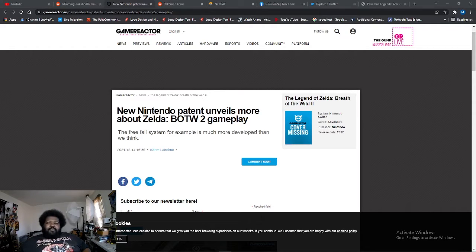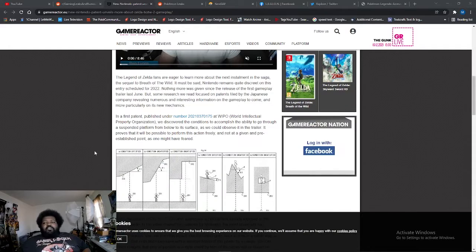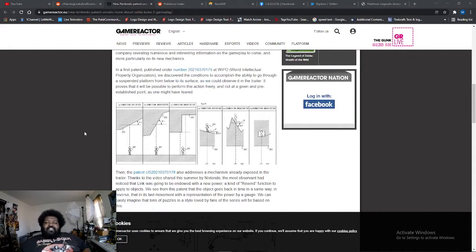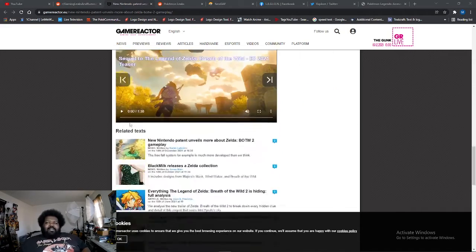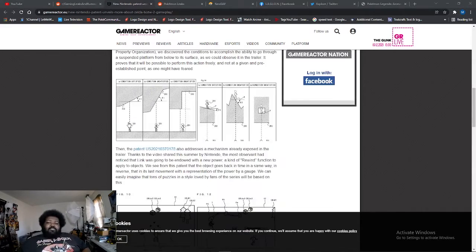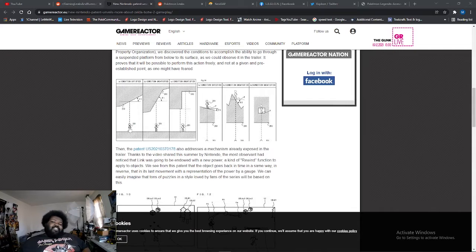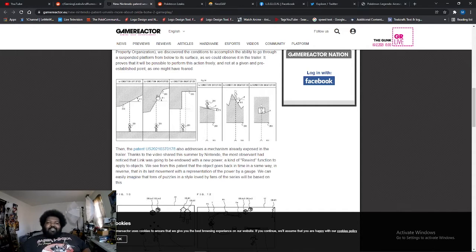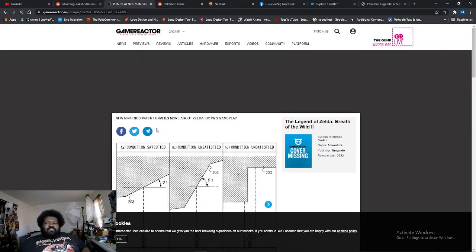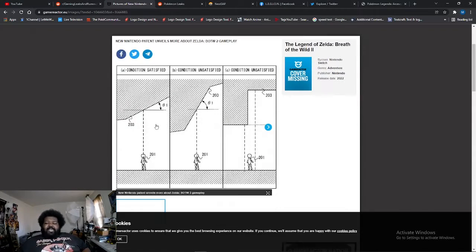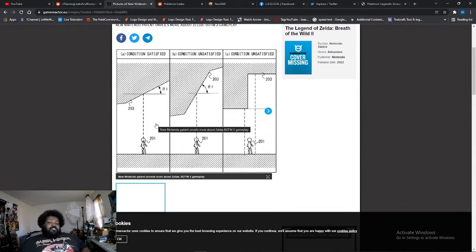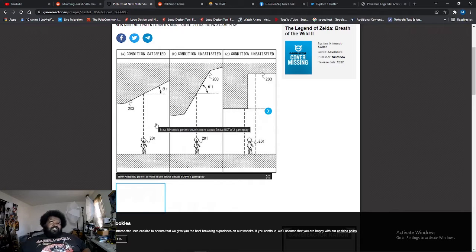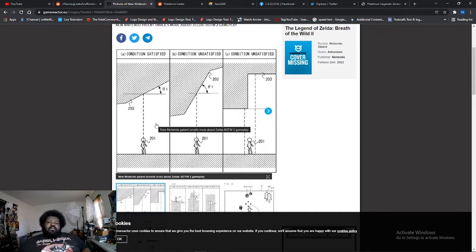Basically they have information about the freefall system. I kind of read the article beforehand because it's a long article and I didn't want this to be a long video. Essentially, Nintendo is trying to patent the feature that we saw in the E3 2021 trailer for Breath of the Wild 2.